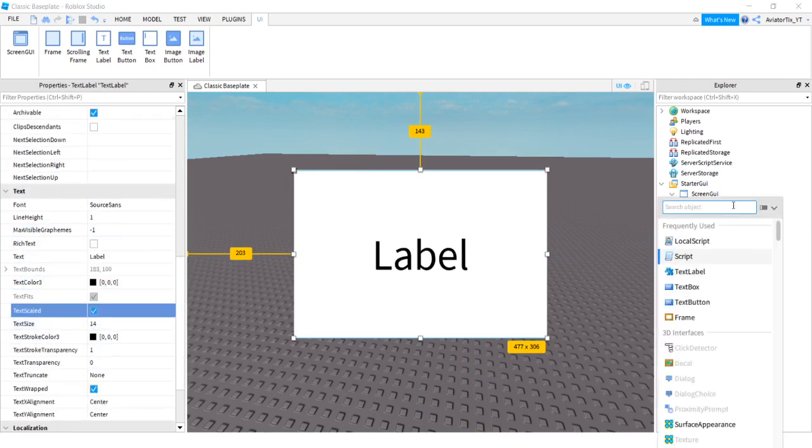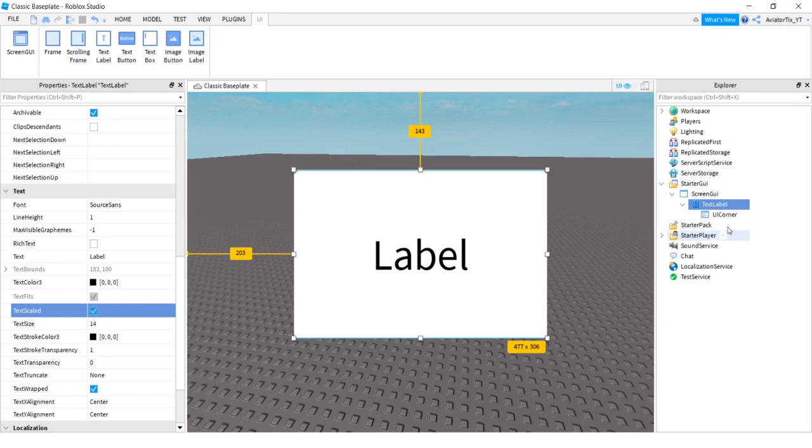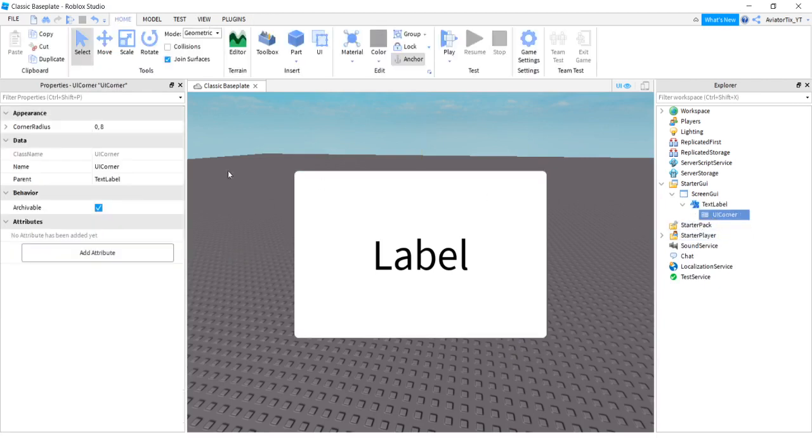Then you're gonna add UI corner. Click that, and when you select it, it has these little corners. If you go to corner radius, you can go one one one and then it'll be super round.